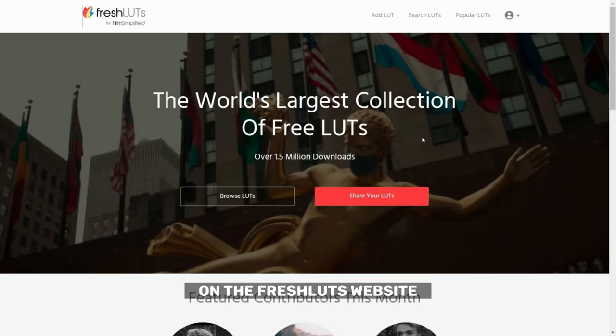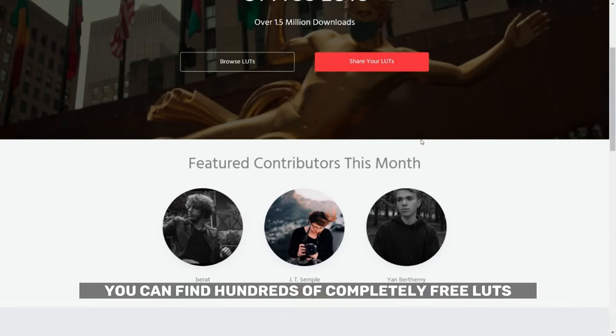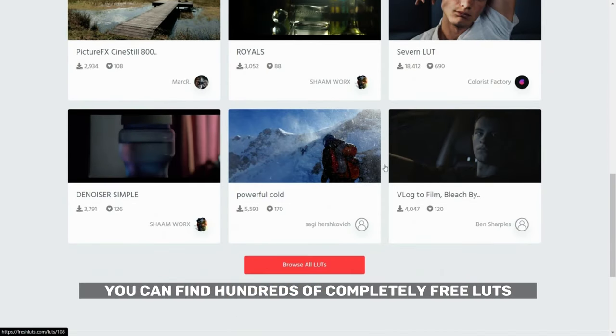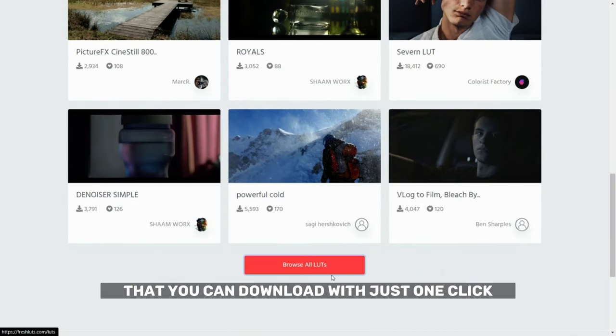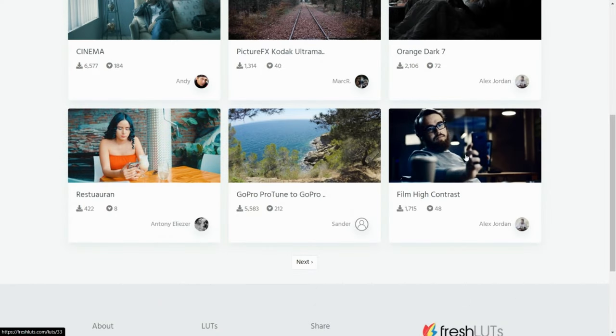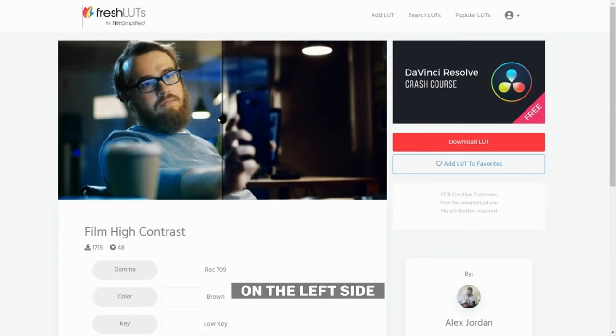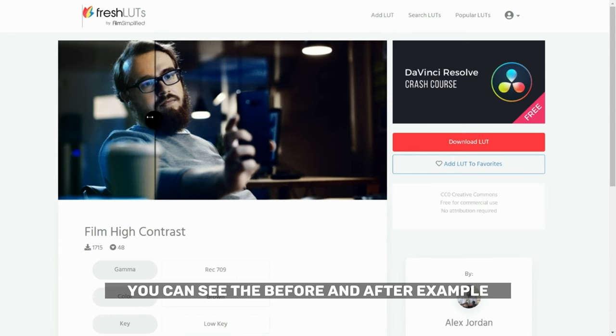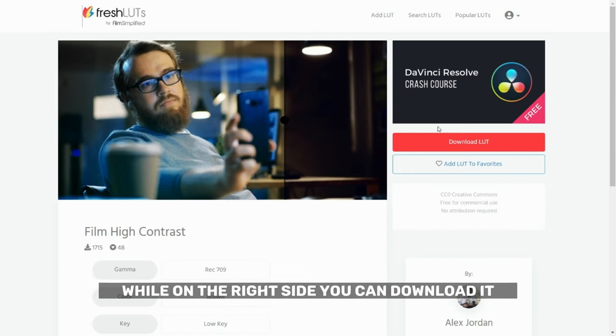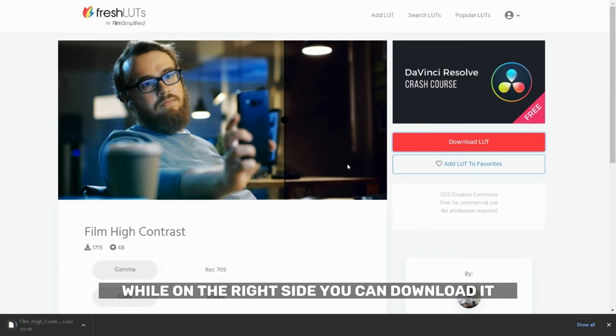On the FreshLUTs website you can find hundreds of completely free LUTs that you can download with just one click. When you select the LUT on the left side you can see the before and after example while on the right side you can download it.